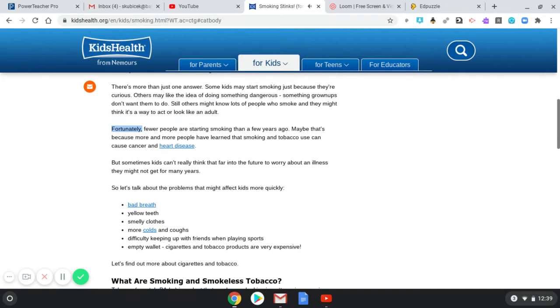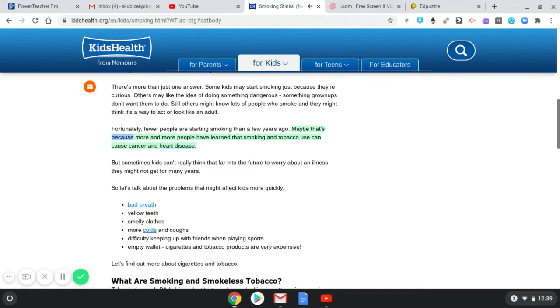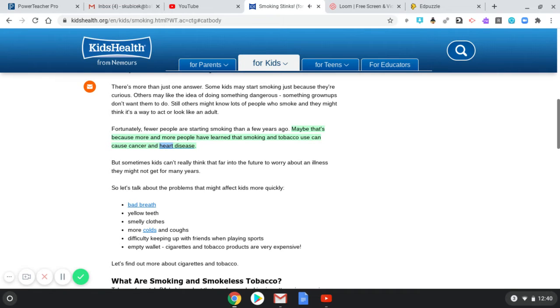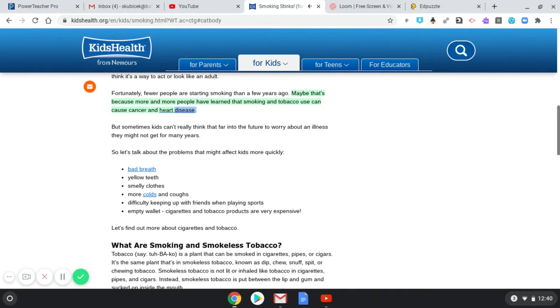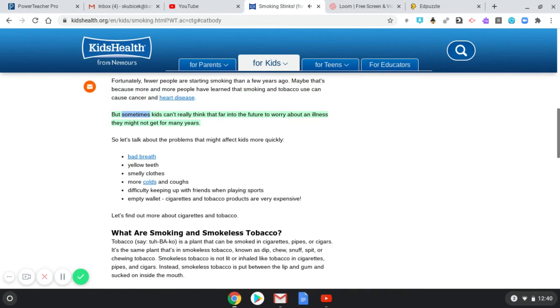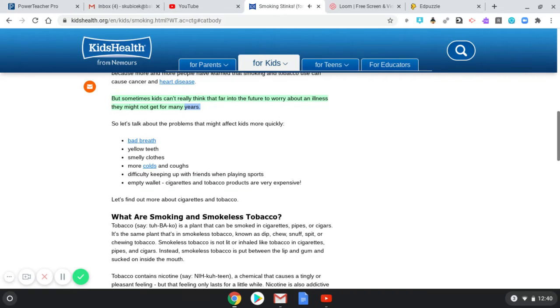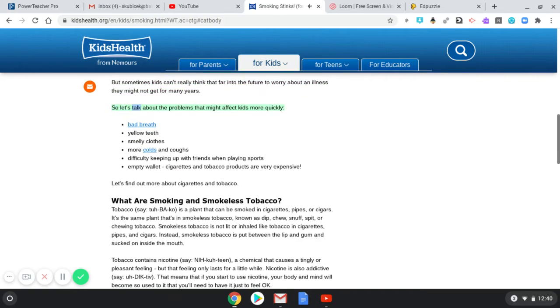Fortunately, fewer people are starting smoking than a few years ago. Maybe that's because more and more people have learned that smoking and tobacco use can cause cancer and heart disease. But sometimes kids can't really think that far into the future to worry about an illness they might not get for many years.